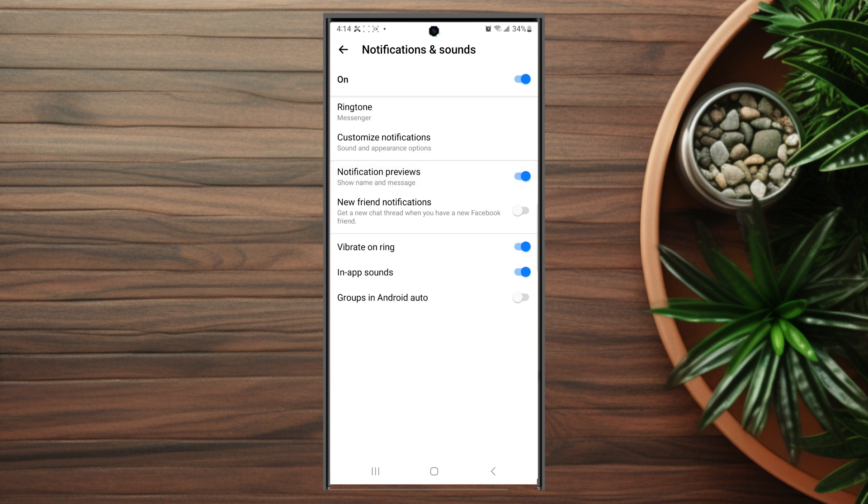So there you have it, everyone. Just a quick tip on how to turn off notification previews for Facebook Messenger on the Samsung Galaxy S23 series of phones.